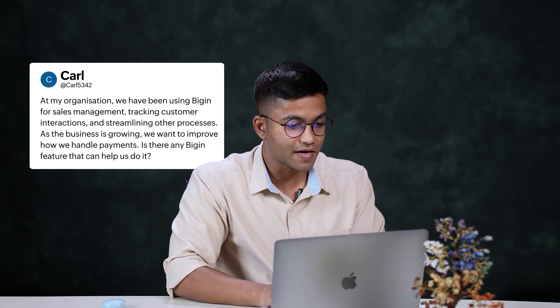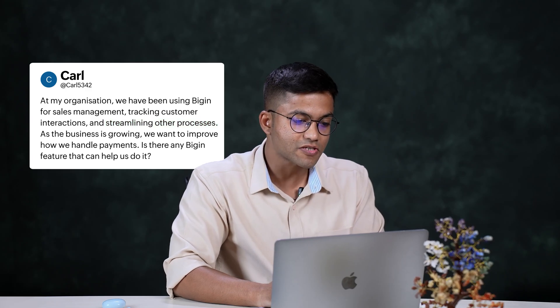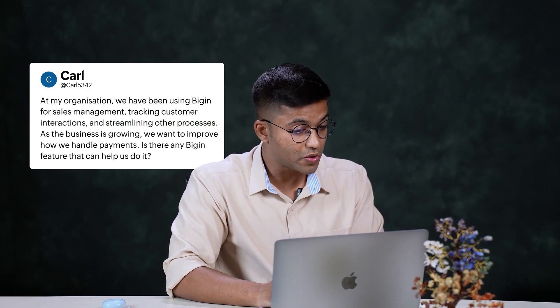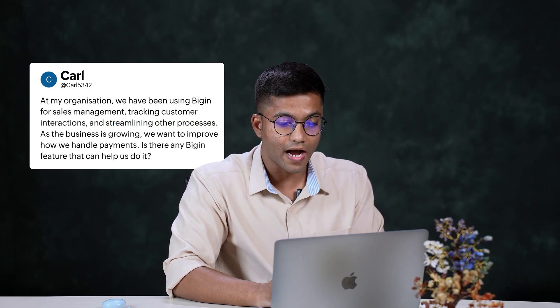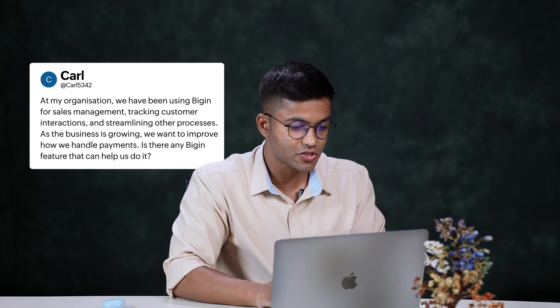At my organization, we have been using Begin for sales management, tracking customer interactions, and streamlining other business processes. As the business is growing, we want to improve how we handle payments. Is there any Begin feature that can help us do it?